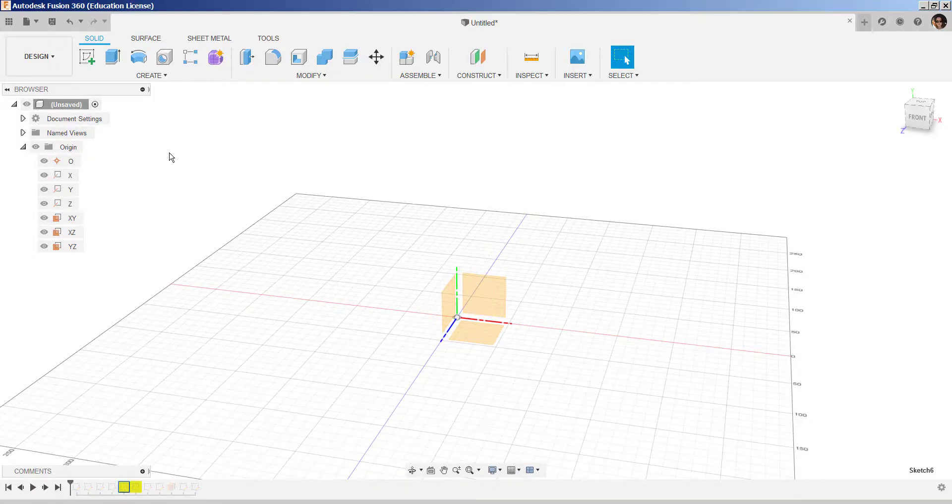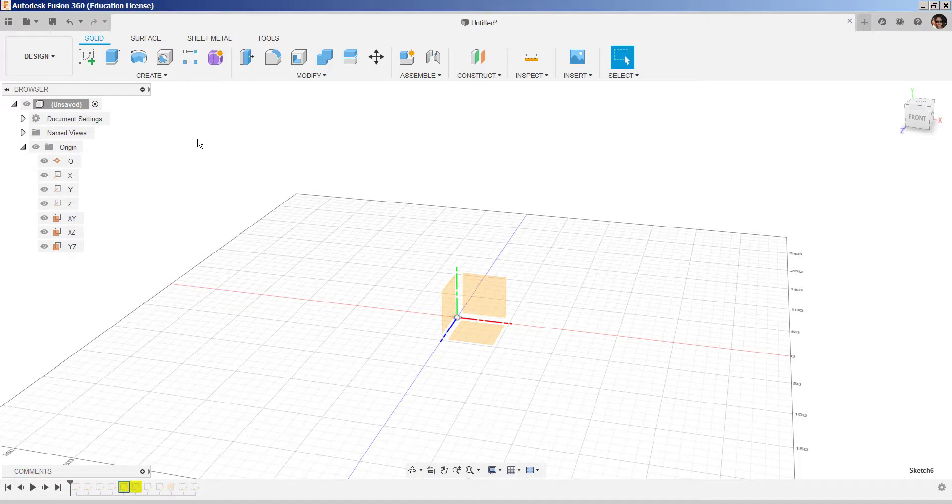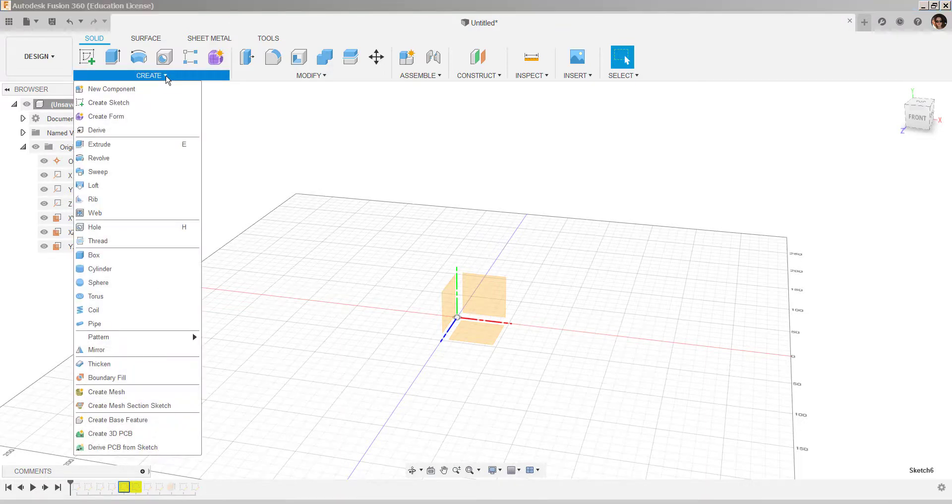In this video, we'll wrap text around a cylinder. First, let's create the cylinder.